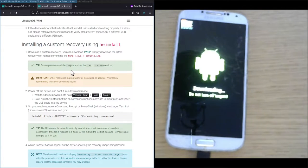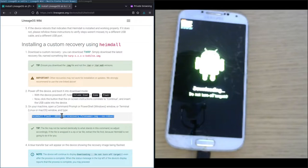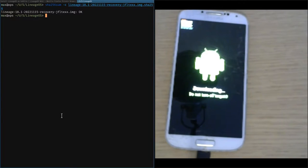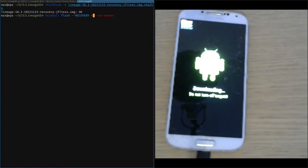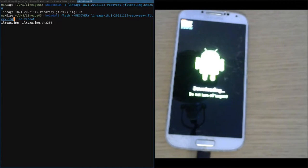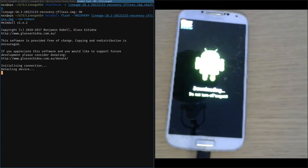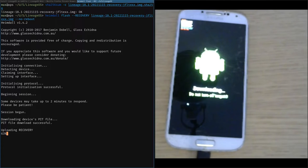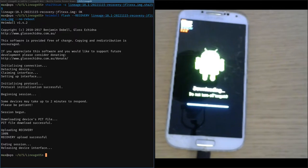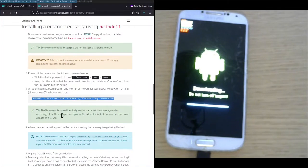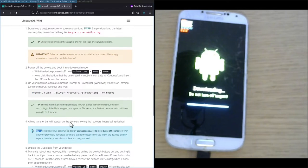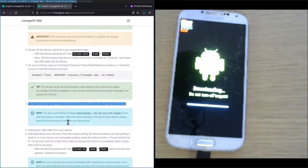Now issuing this Heimdall flash command, which I'll copy over to the command line. We still have to change the recovery file name, and this should be the correct file name. Pressing enter to actually issue the command. On the device we see a blue transfer bar appearing, and now it's full. Going back to the installation instructions, it tells us that indeed this blue transfer bar shows us the recovery image being flashed. Now that it's full it's fully flashed.